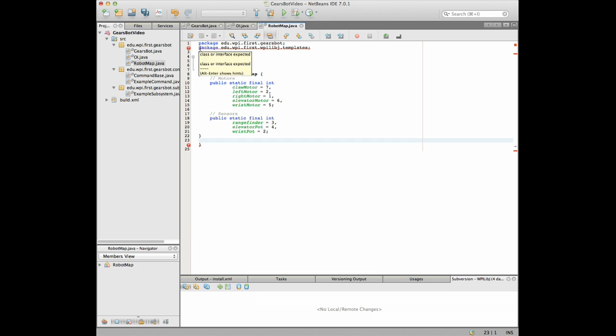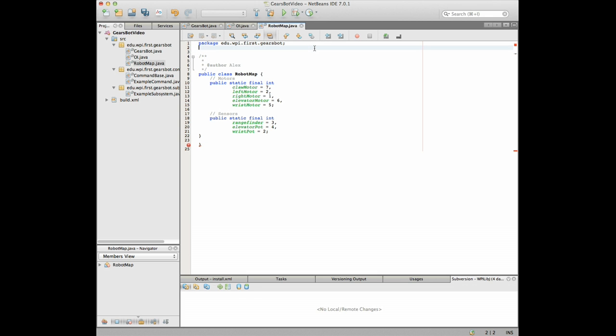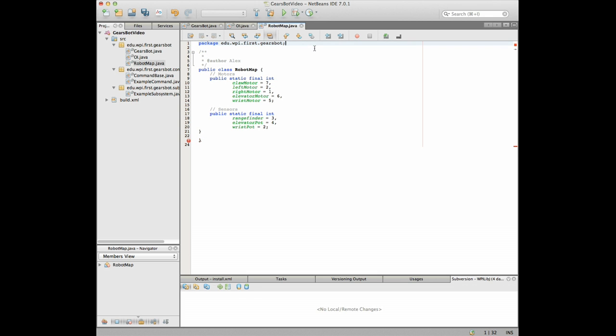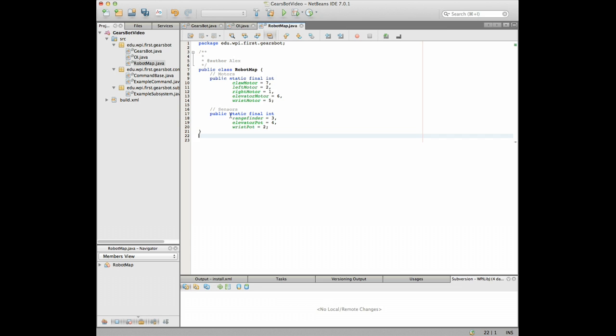So while Alex was talking I just went and grabbed a robot map from a different version of this project for the little Gears bot robot and I think I copied too much. So there we go now it's working and you can see that these are just all these constants that correspond to the ports that the motors and sensors are plugged into.